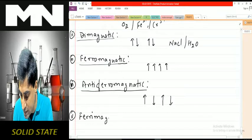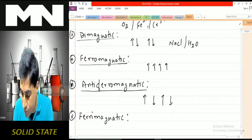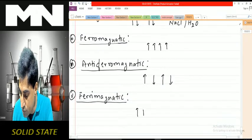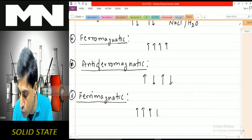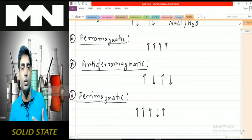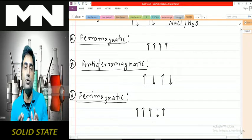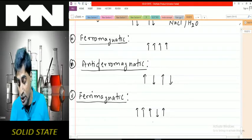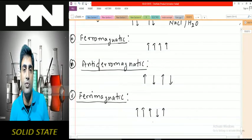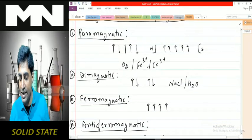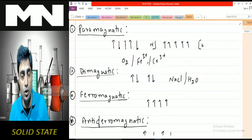Fifth is ferrimagnetic. In ferrimagnetic substances, they have unpaired domains and most domains spin in the same direction, but some domains spin in the opposite direction. The domains spinning in the opposite direction cancel out the magnetic line of forces of some domains, but some magnetic line of forces still remain and overlap with the applied magnetic field. Hence ferrimagnetic substances are weakly attracted towards the magnetic field.